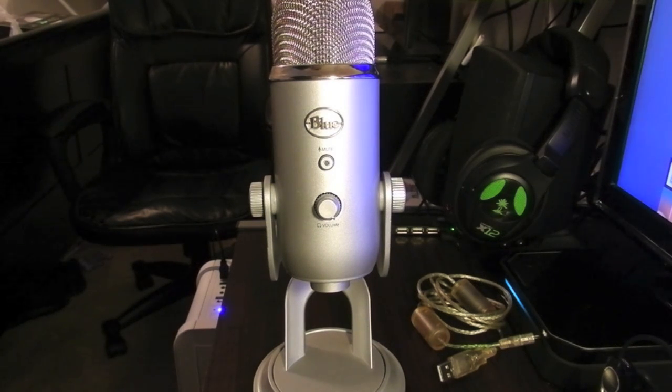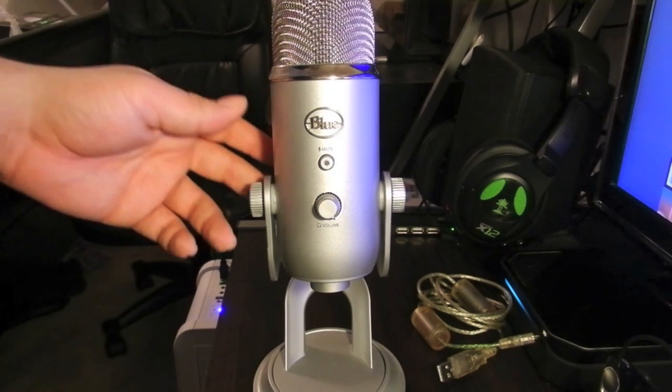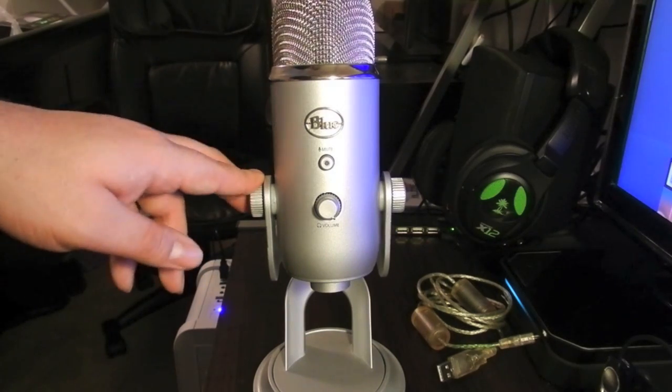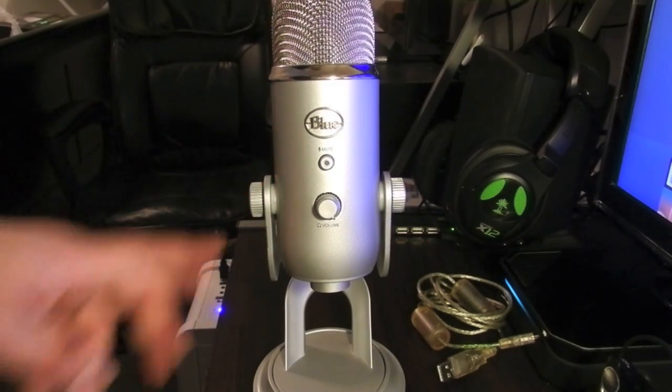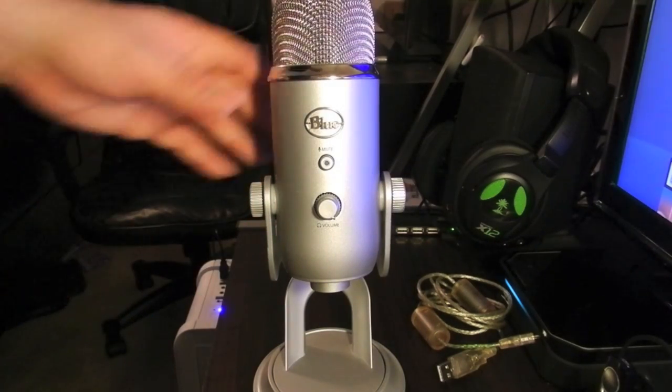How to get your Blue Yeti Studio microphone to work as a mic on your PS4. Let's get started.